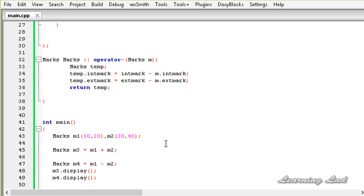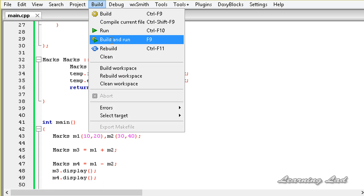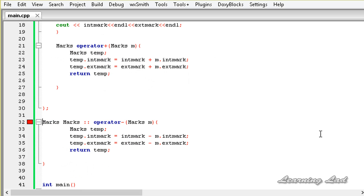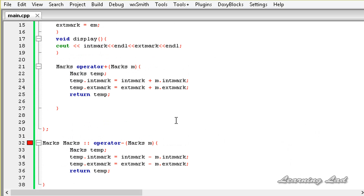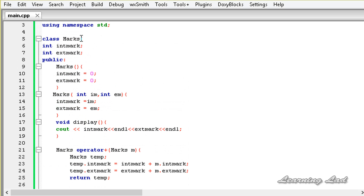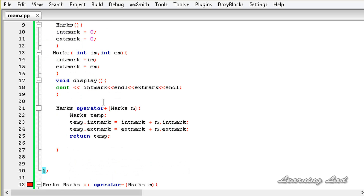Now I'm going to save this and build and run this program. We have an error, because we haven't declared this operator function in our class definition. So we need to do that.